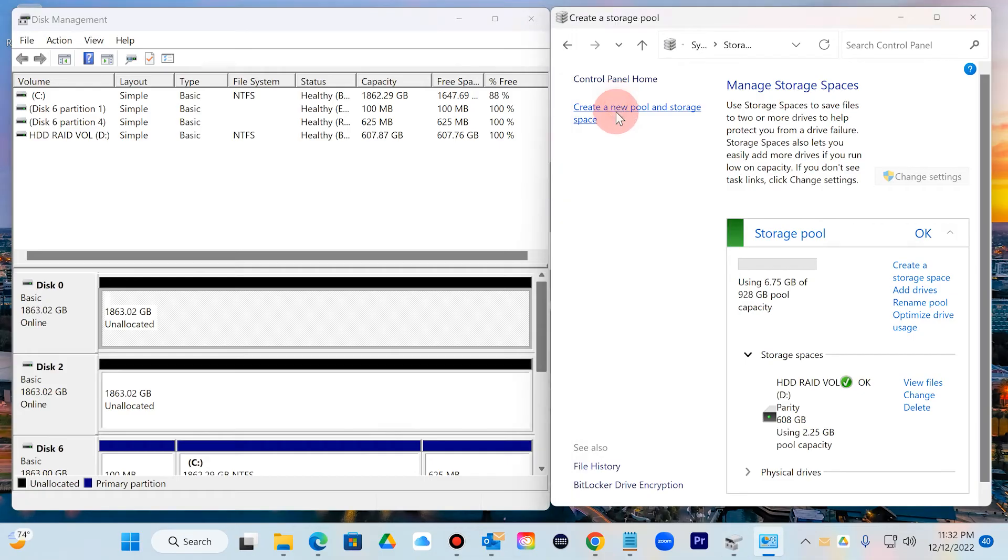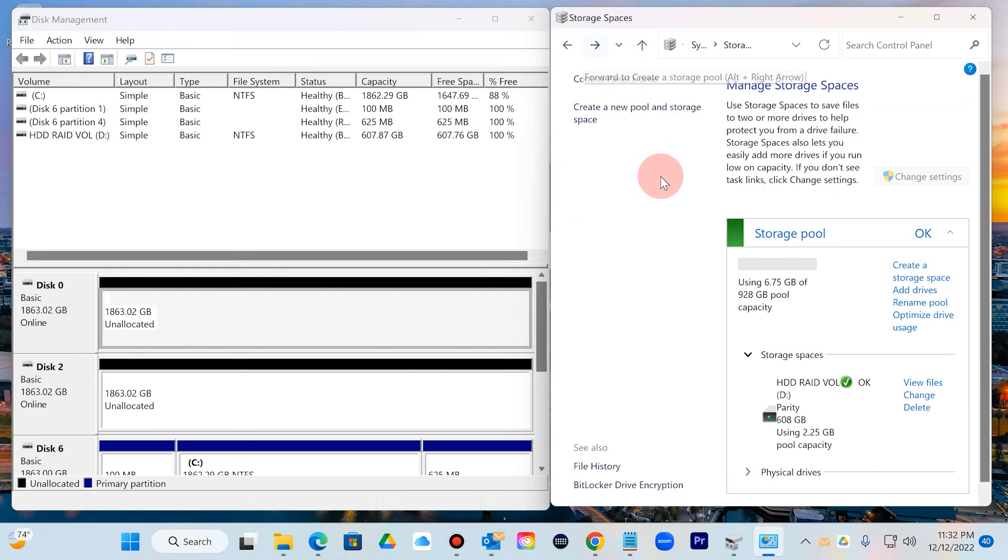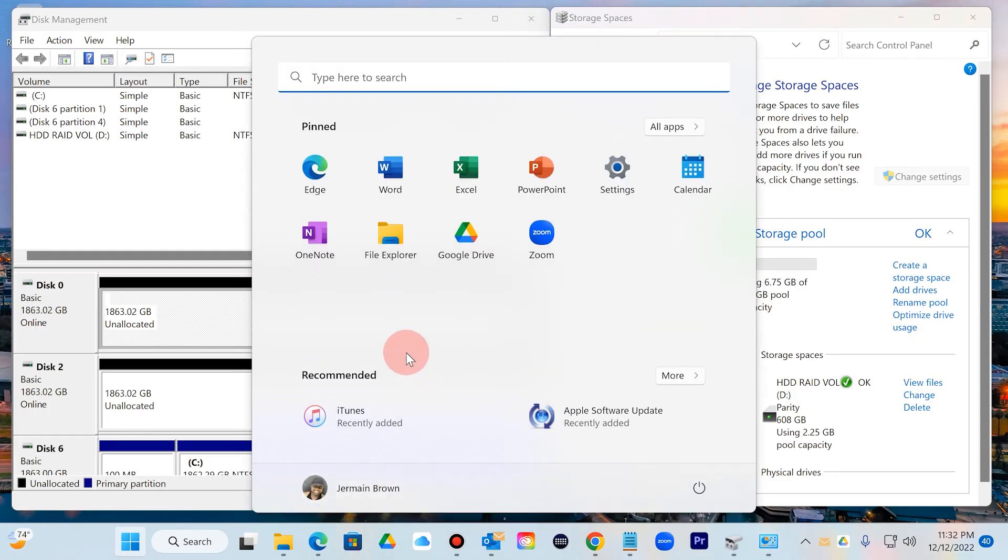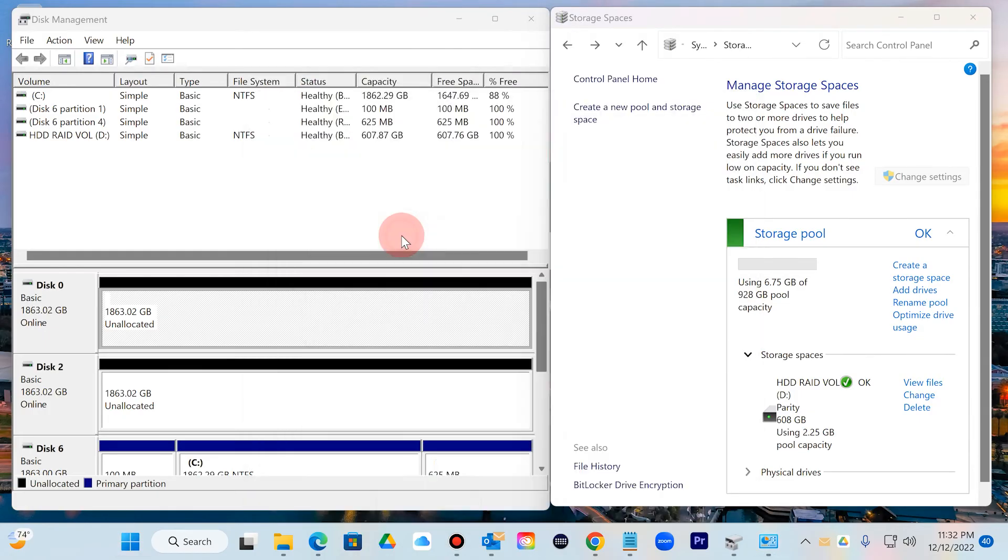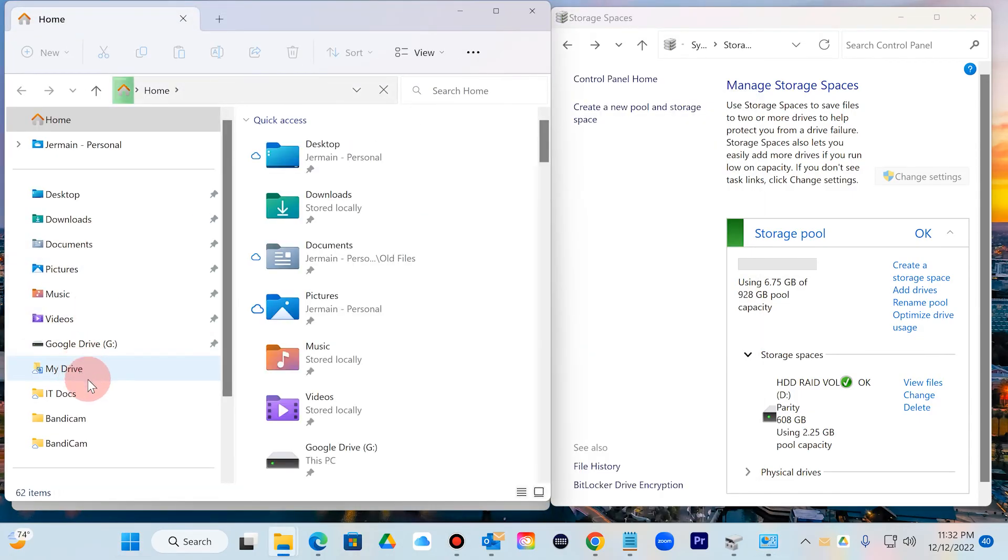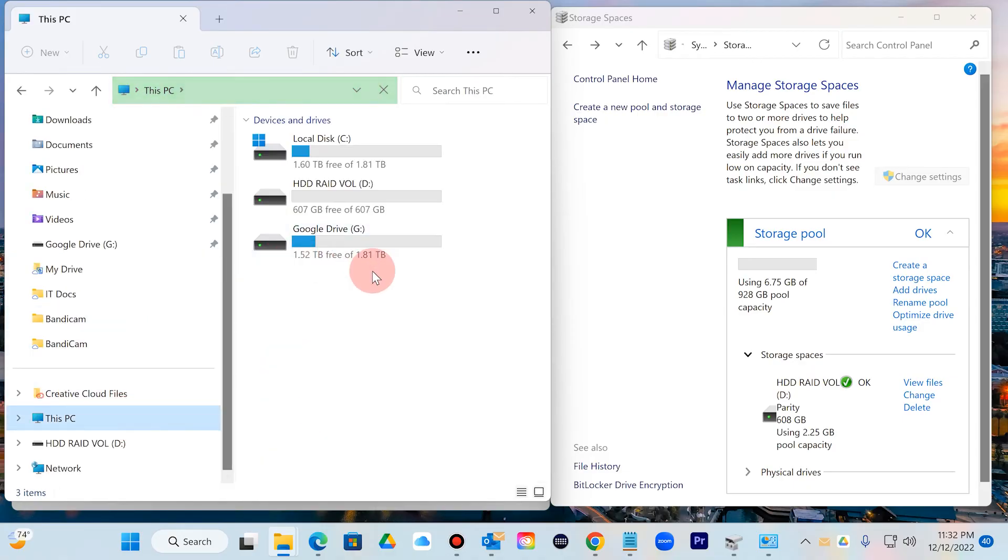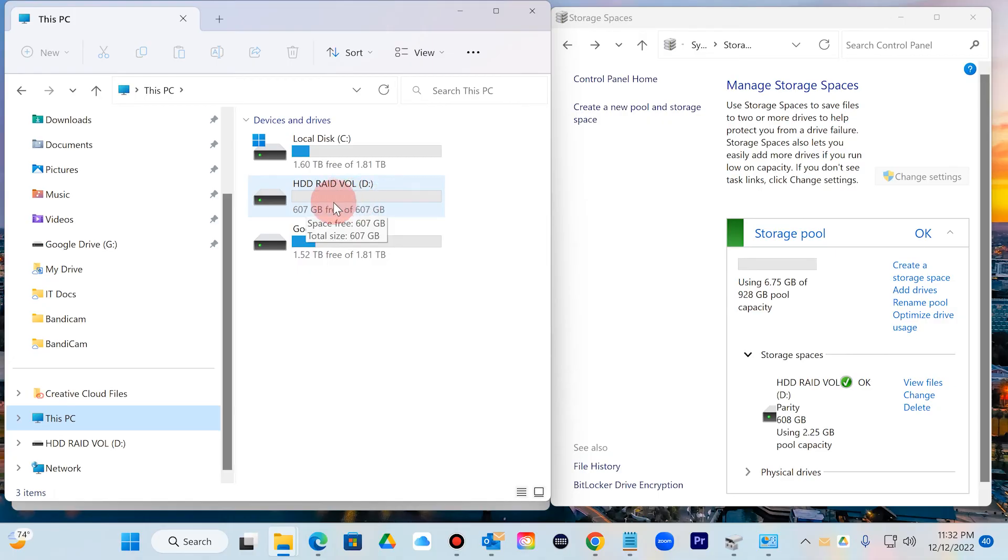You can see that the RAID volume was completed successfully. And if I go back to my unformatted drives, that will only show everything that I did not use. Now what I want to do is go all the way back. I'm going to open up Windows and take a look at This PC.